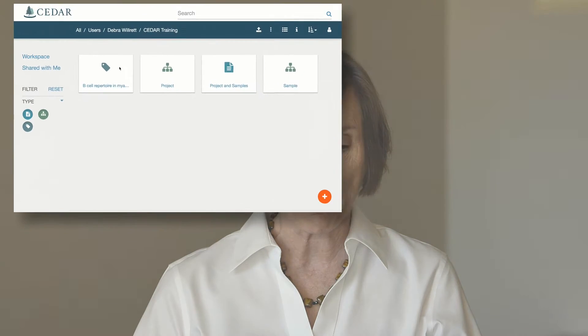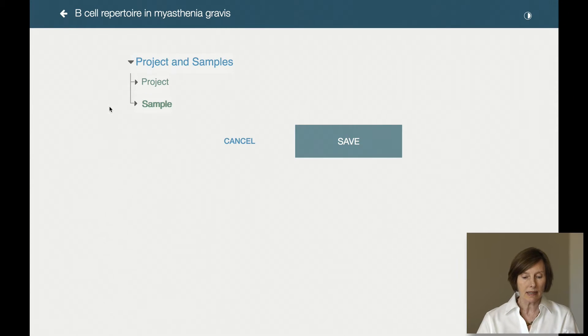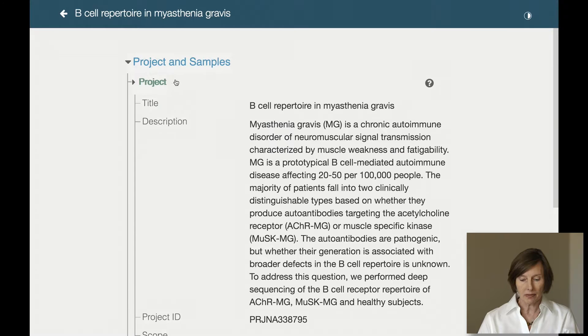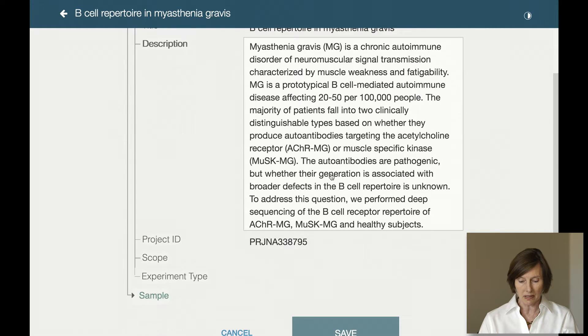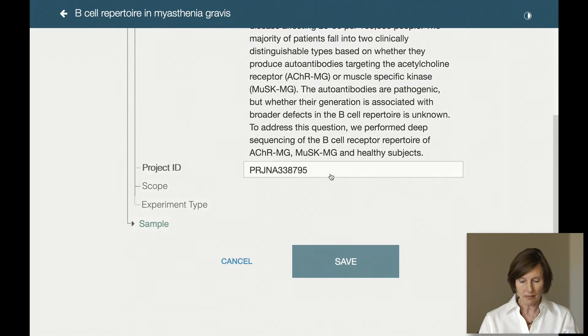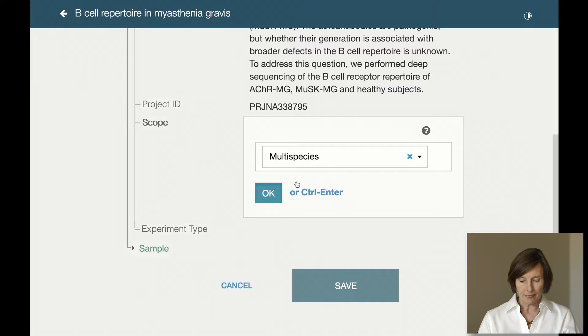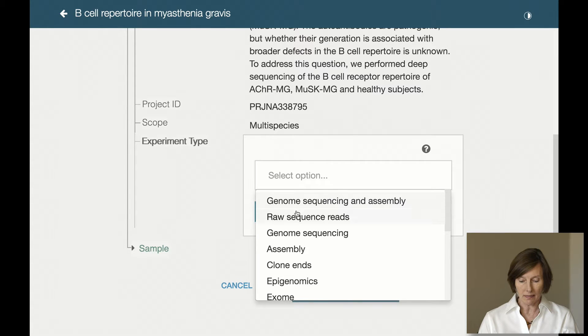Let's look at an example of metadata describing a scientific experiment. This metadata contains high-level project information and detailed information about my biological samples. I've entered some of my project information. Let's pick a scope and an experiment type.